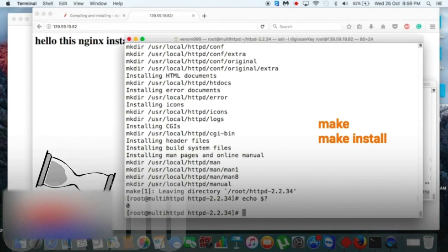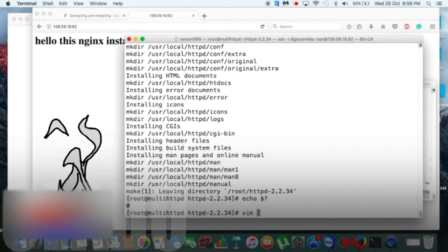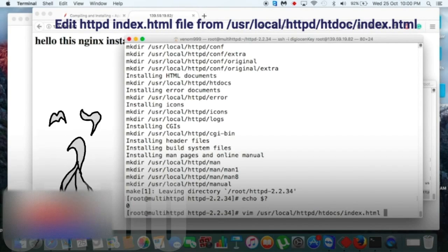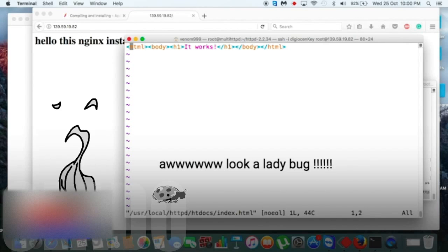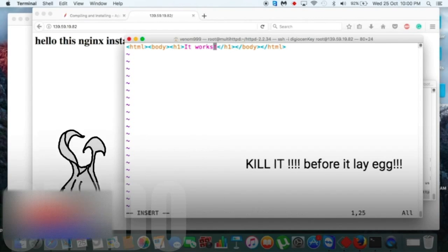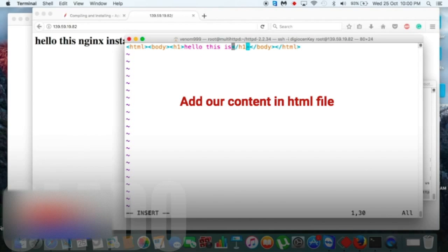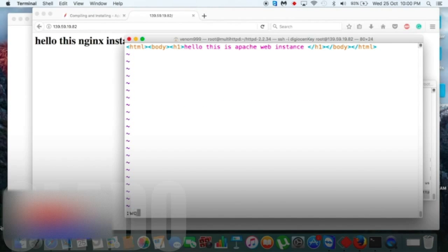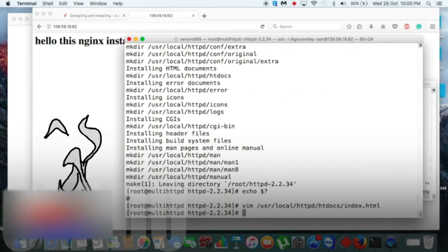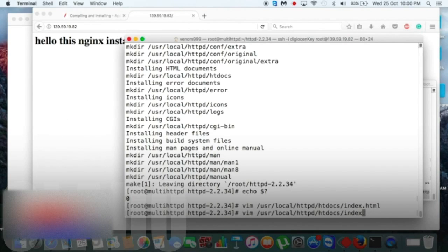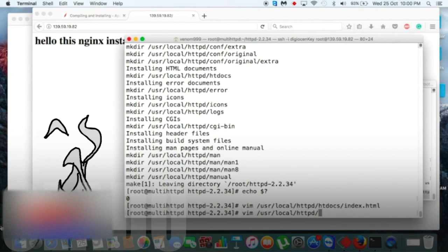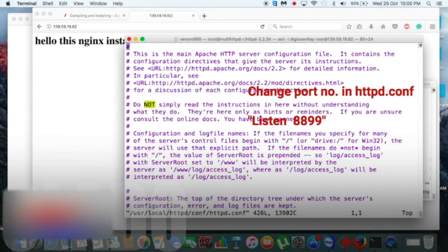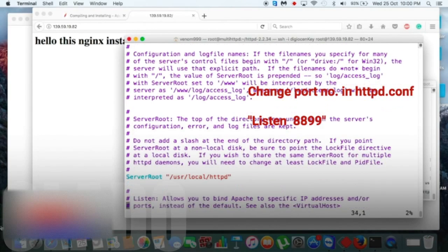So first thing first, let's edit its HTML file. Yes, now add our content in HTML file. Yes, web instance. After that we need to move forward to our httpd.conf file in order to change our port number.